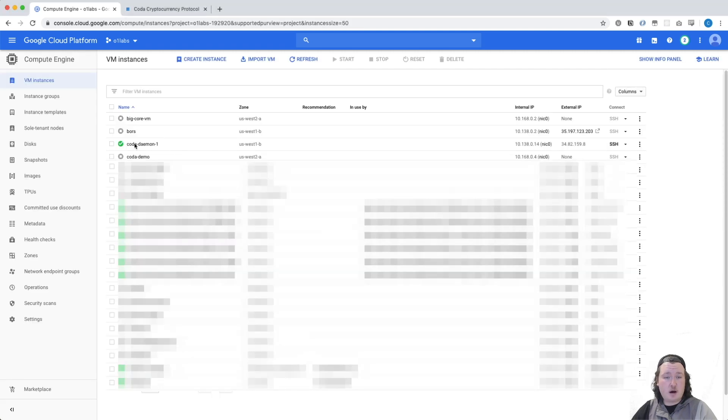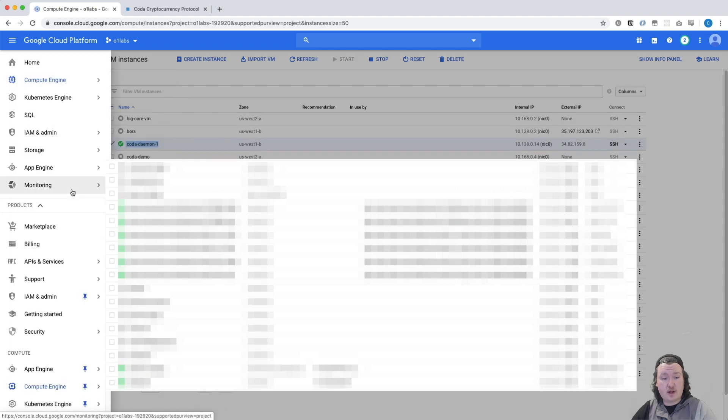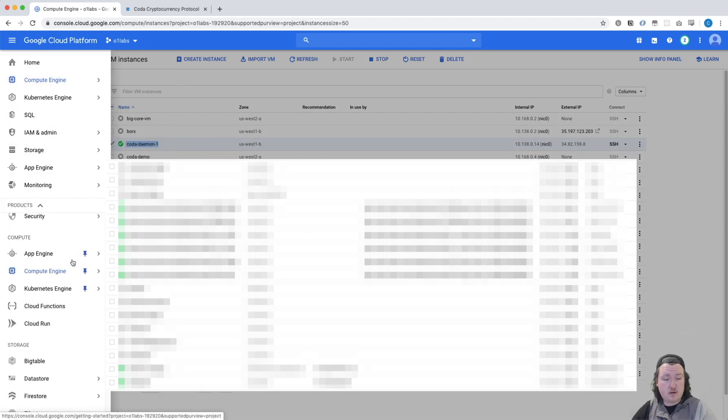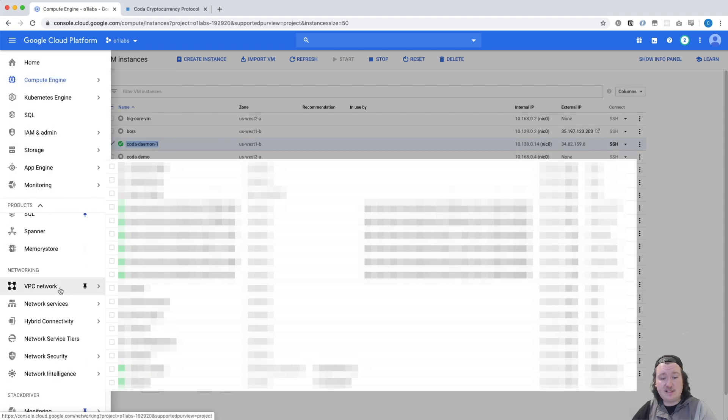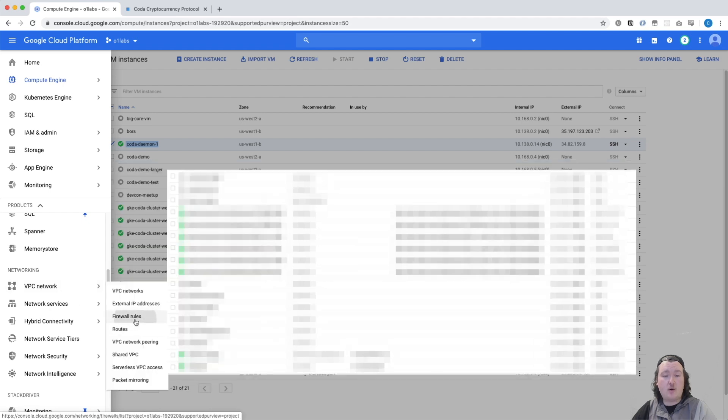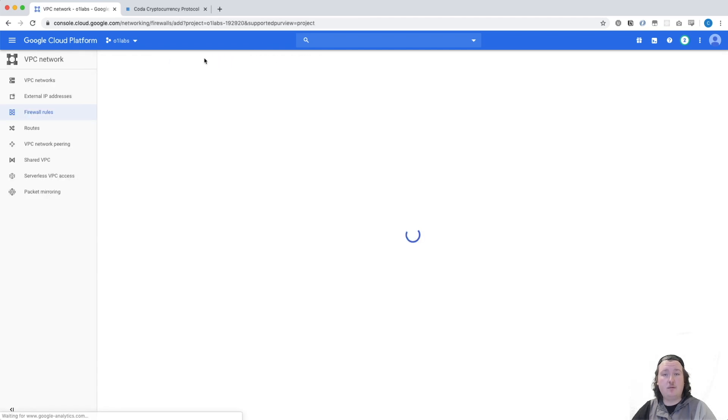As we can see, our VM instance has been created, and the last configuration step that we need to do is create a firewall rule. So we're going to come over here to this menu, scroll down, find VPC network, firewall rules, and we're going to click Create Firewall Rule.